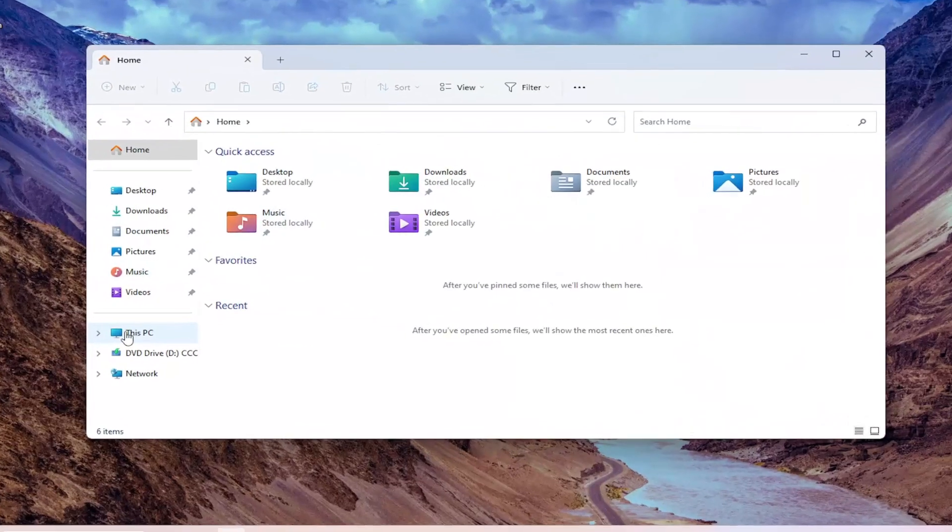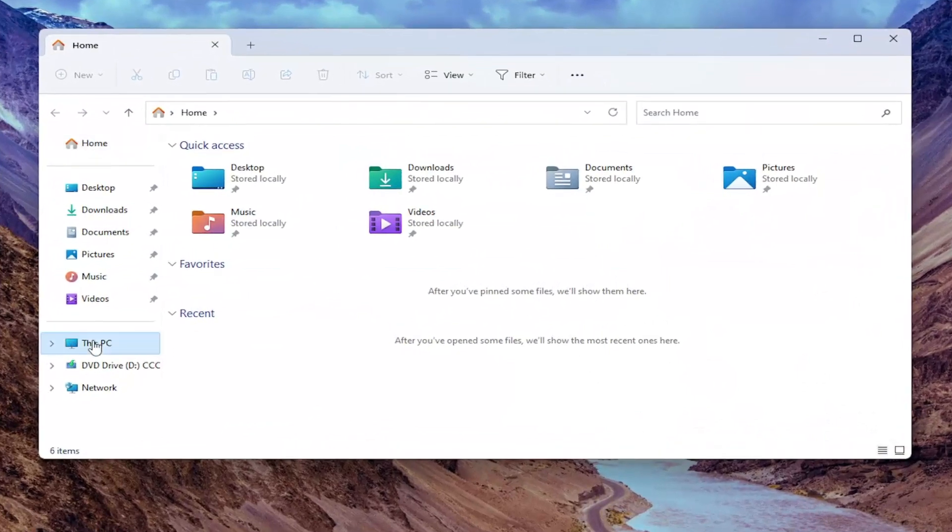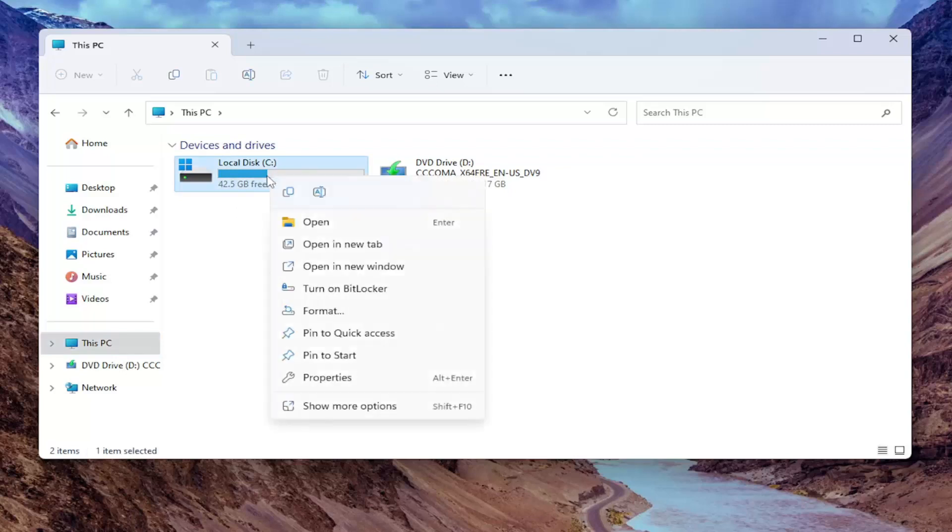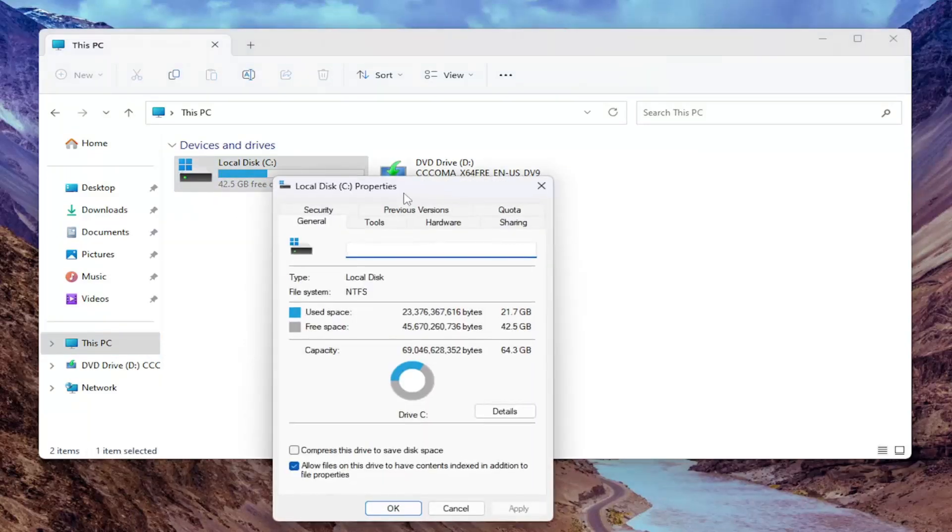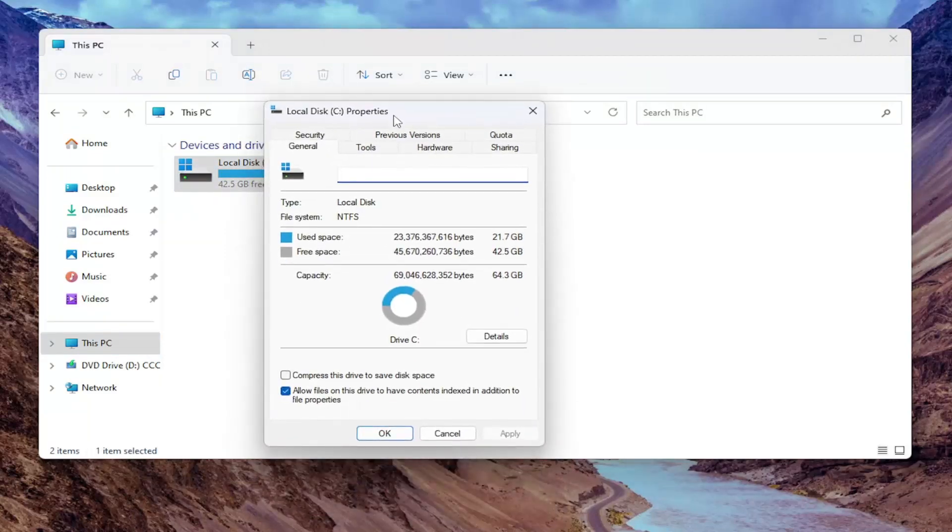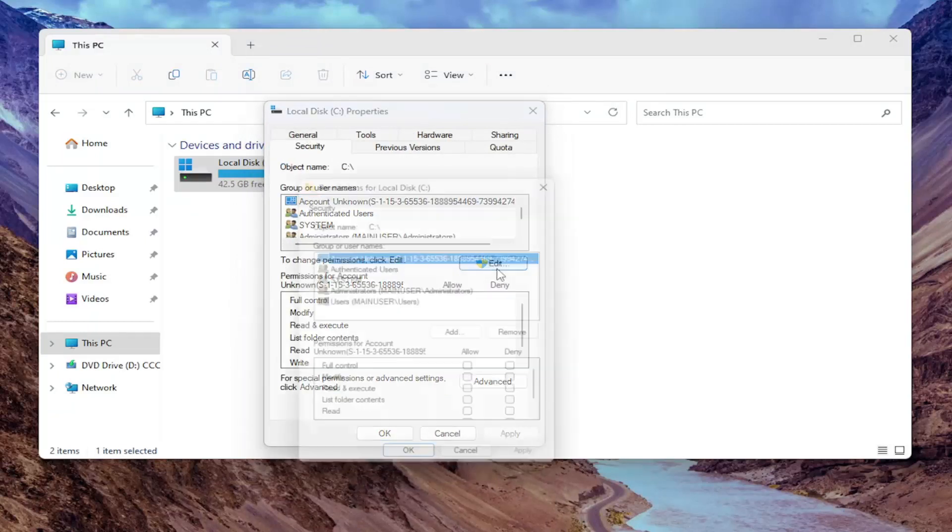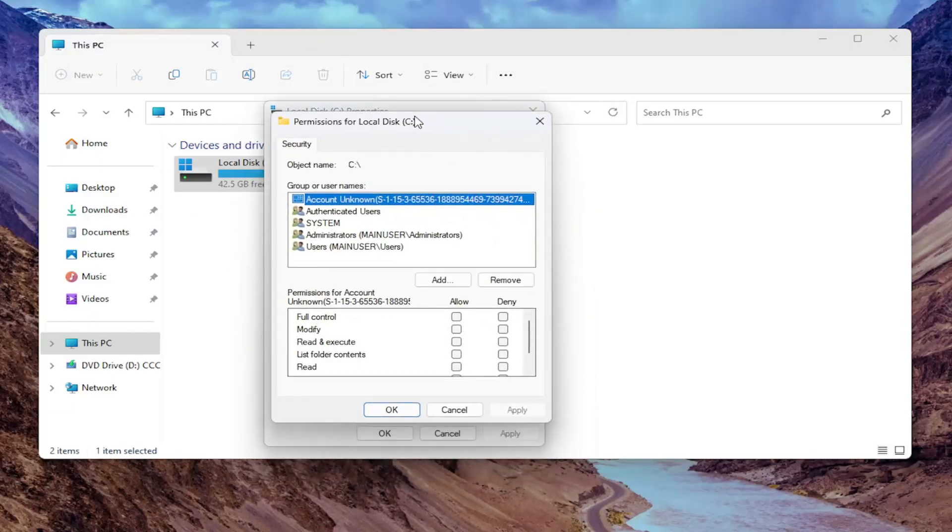On the left side, you want to select this PC and then right click on what drive you want to restrict the user access to and select properties. And now you want to select the security tab and this is to change permissions. Click edit. Go ahead and click the edit button here.